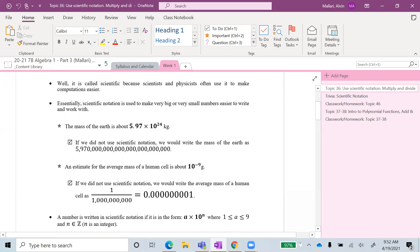Another example: an estimate for the average mass of a human cell is about 10 to the negative 9th power grams. If we did not use scientific notation, we would write the average mass of a human cell as 1 over 1 million, or in its decimal equivalent, 0.000000001.